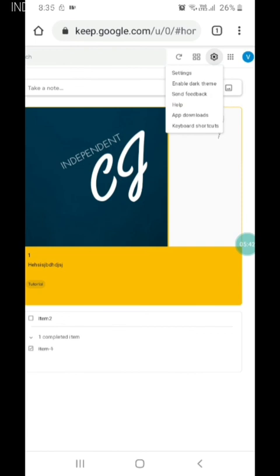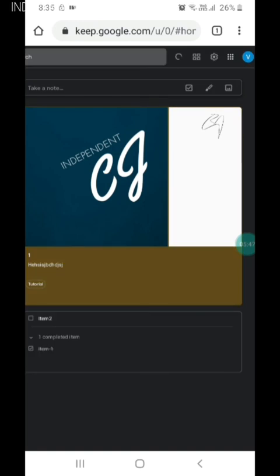Some people like to have a dark theme. We can also add a dark theme.